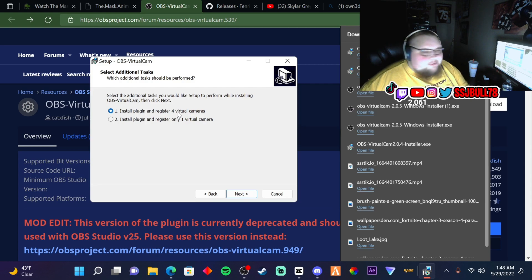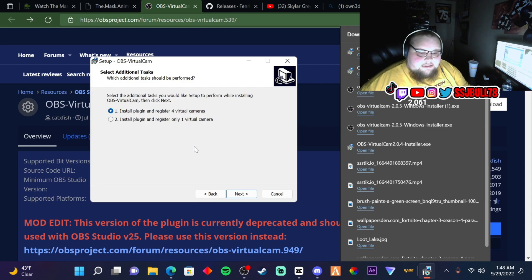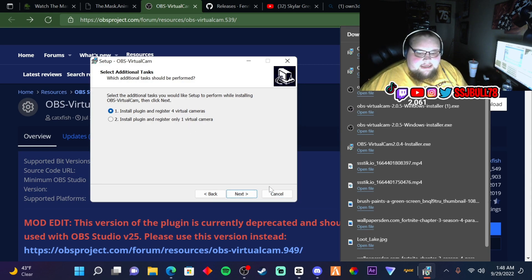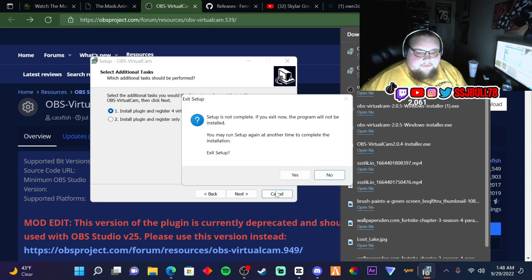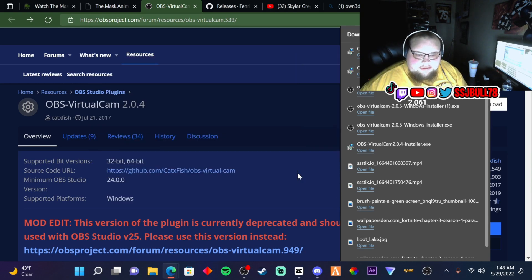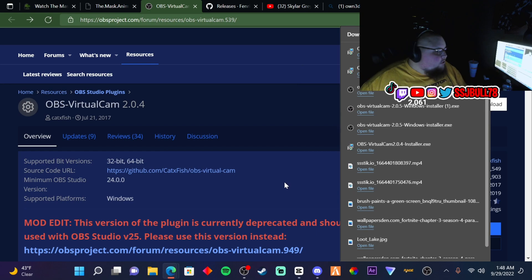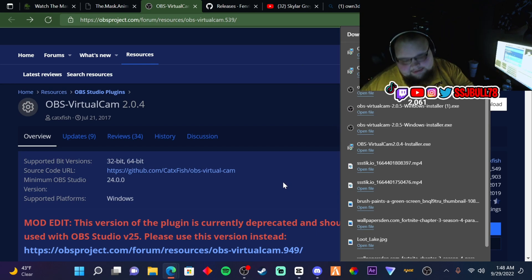Then press next and it's going to finish and install. I already have it installed so I'm not going to press next. So let's get into OBS.